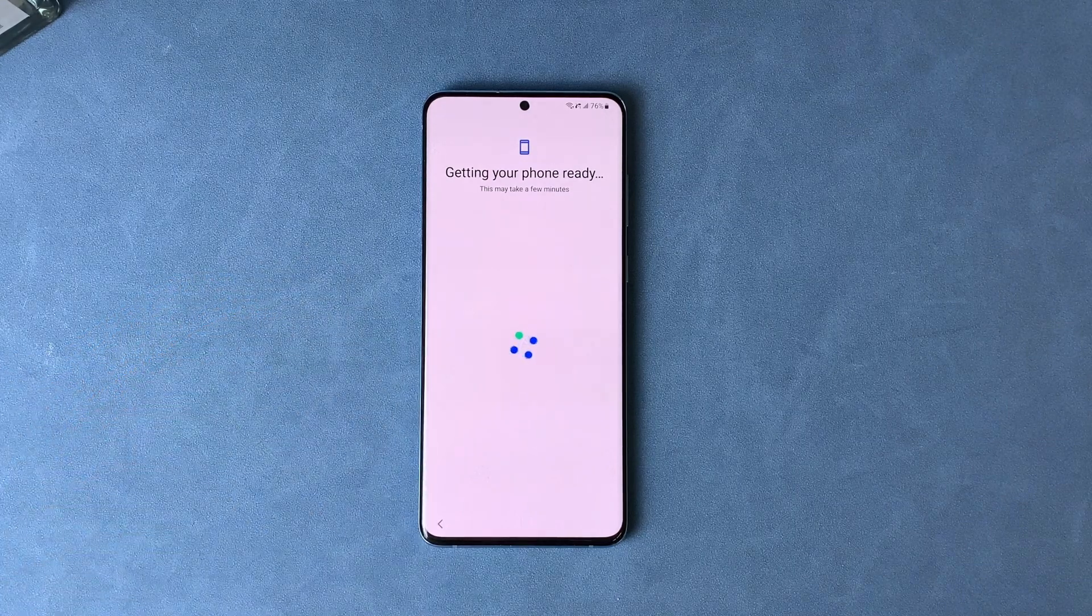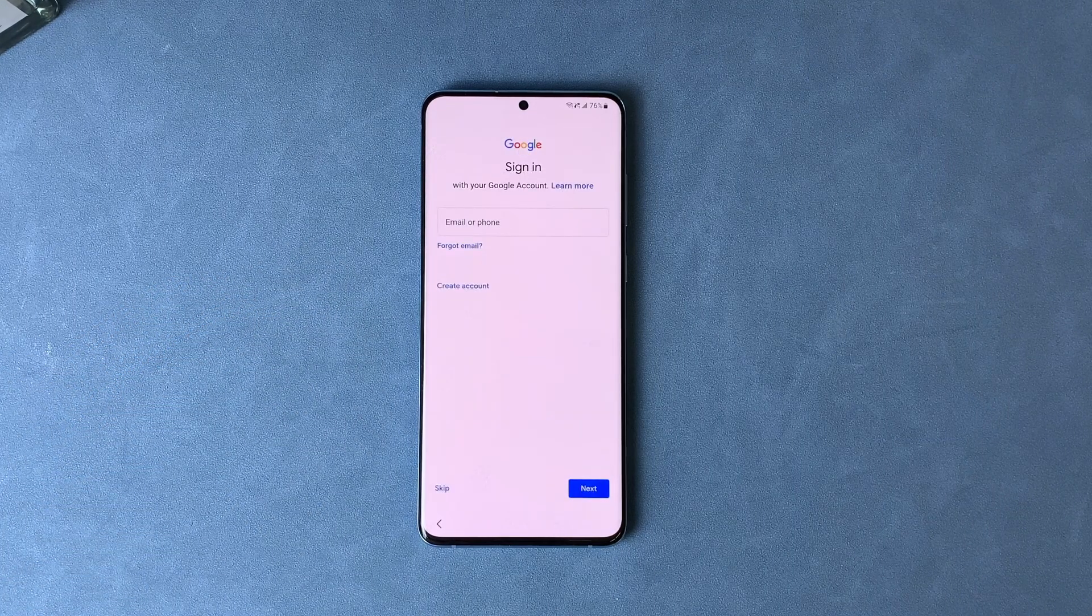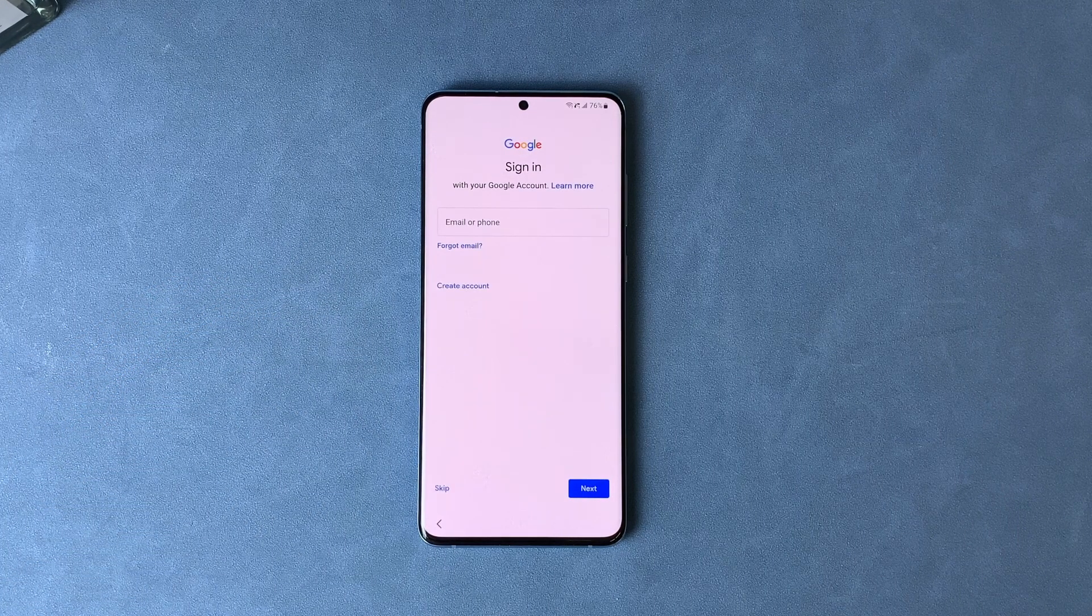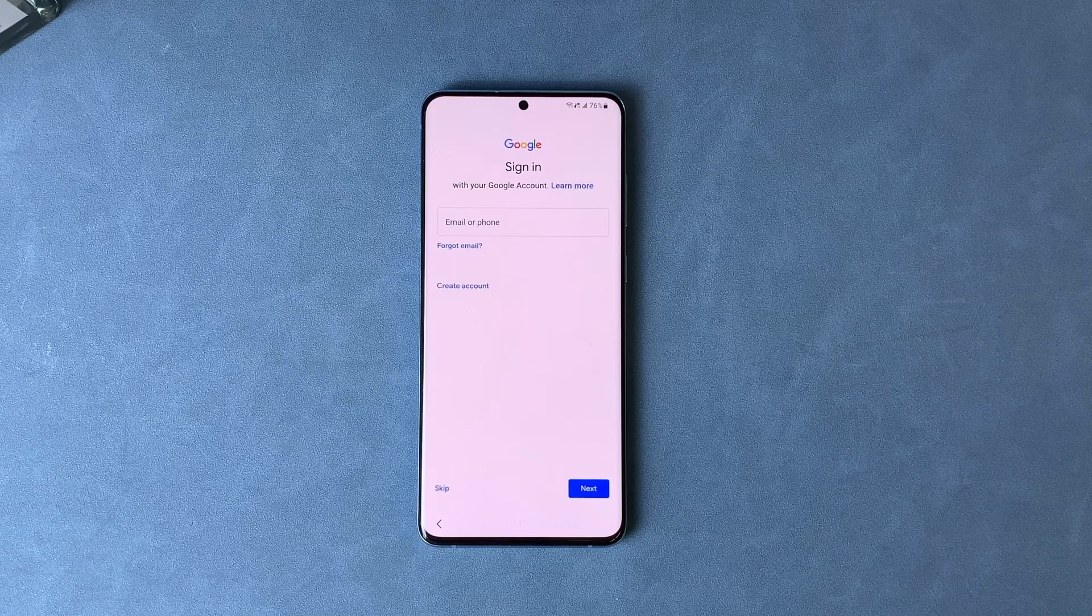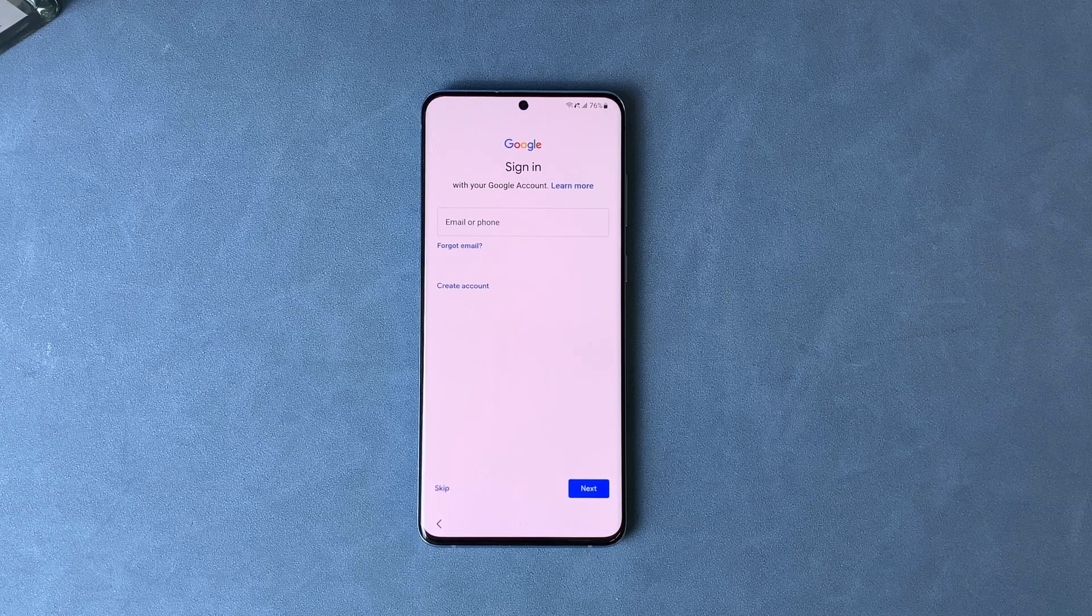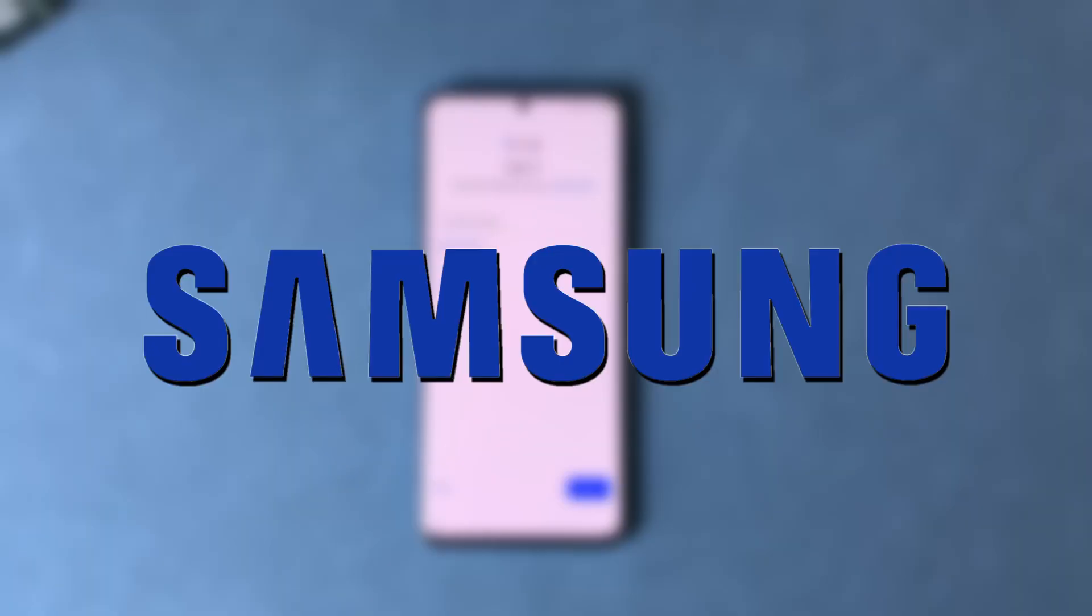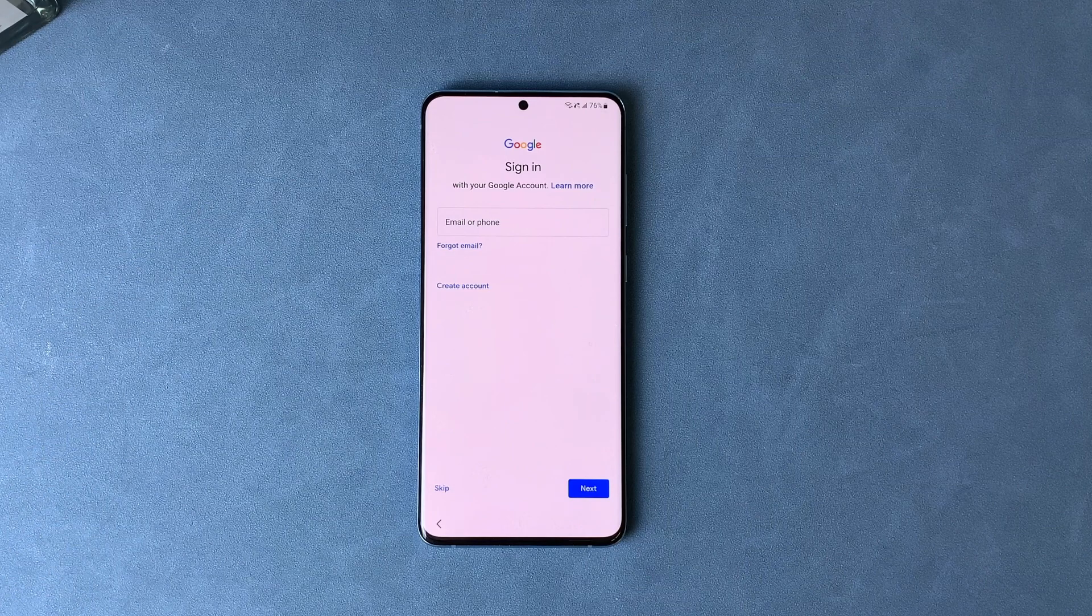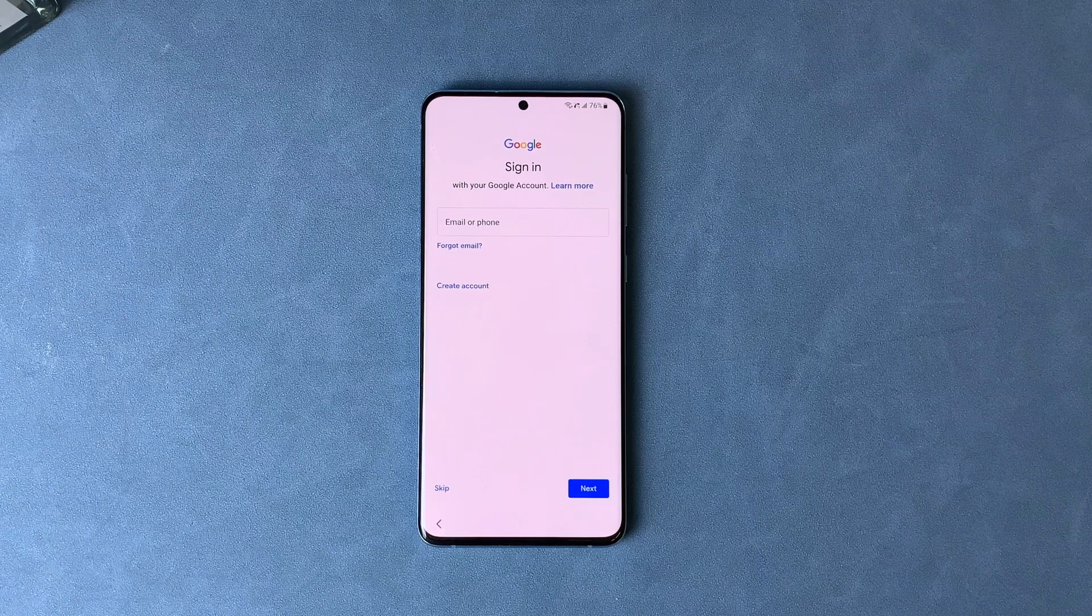However, if you happen to forget your Google account login details, the Google Lock can make it quite difficult to regain access to your device after performing a factory reset. For Samsung users, this often means being stuck on the Verify Your Account screen.